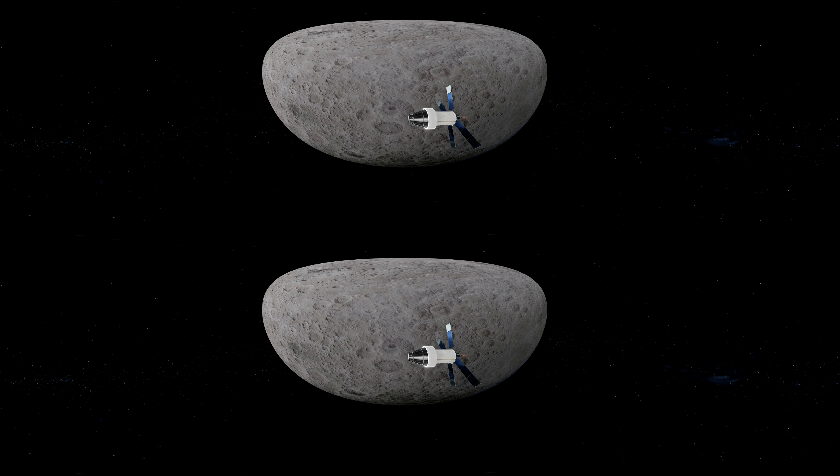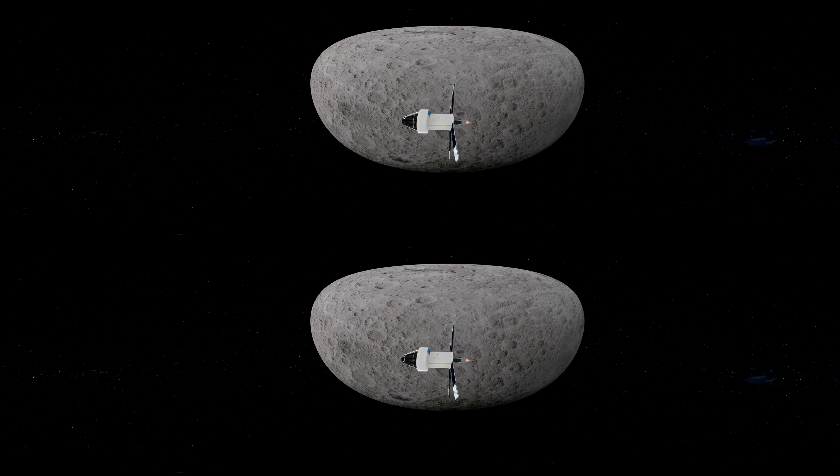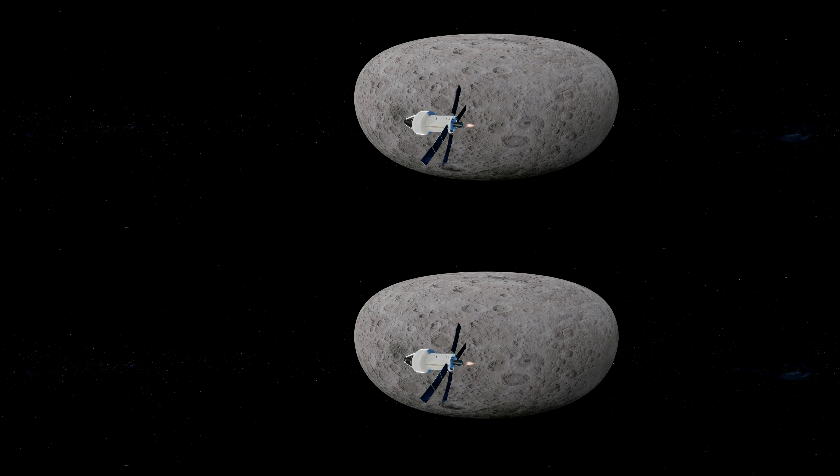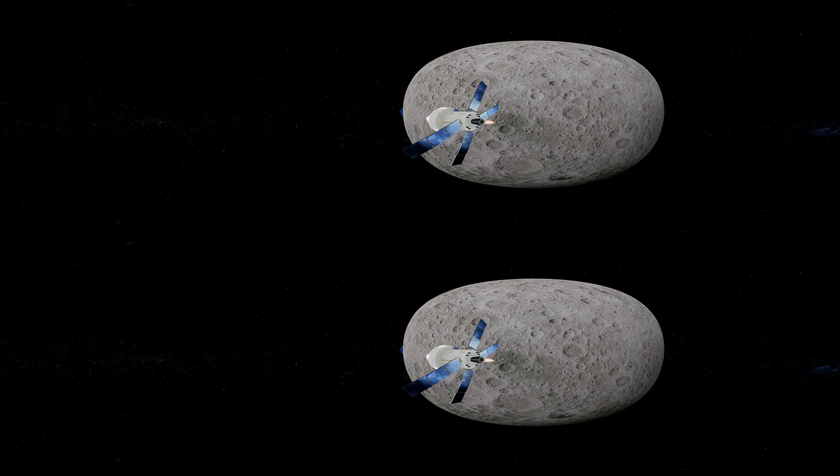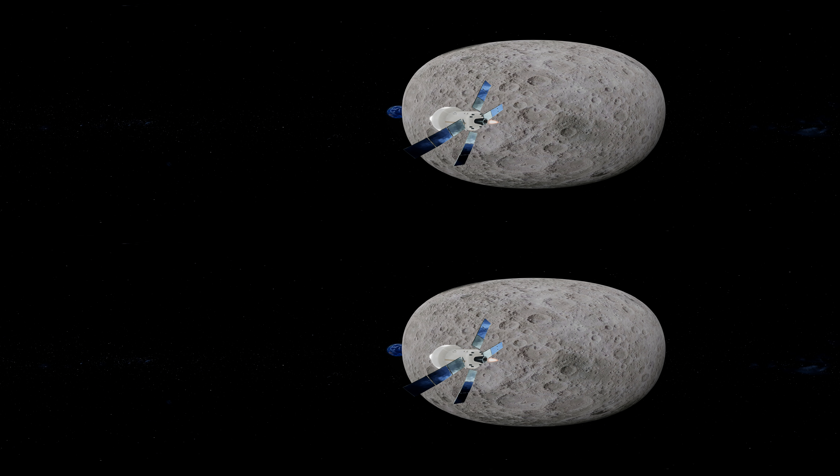Experiencing one final mesmerizing Earthrise, Orion leaps out of lunar orbit and transits back towards Earth.